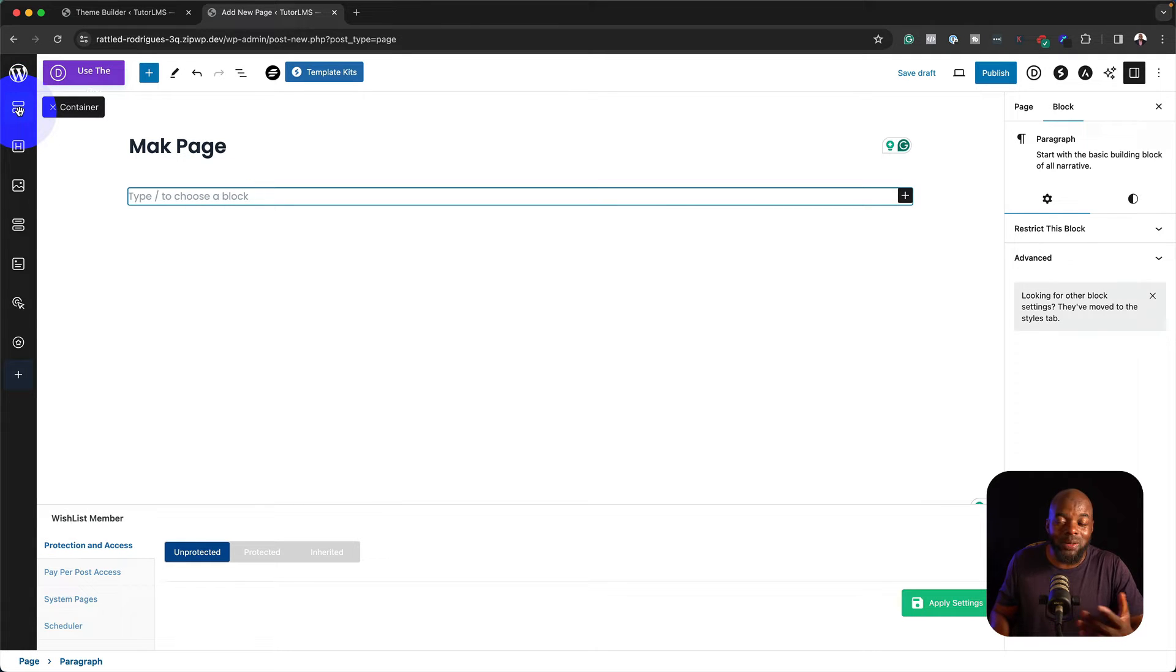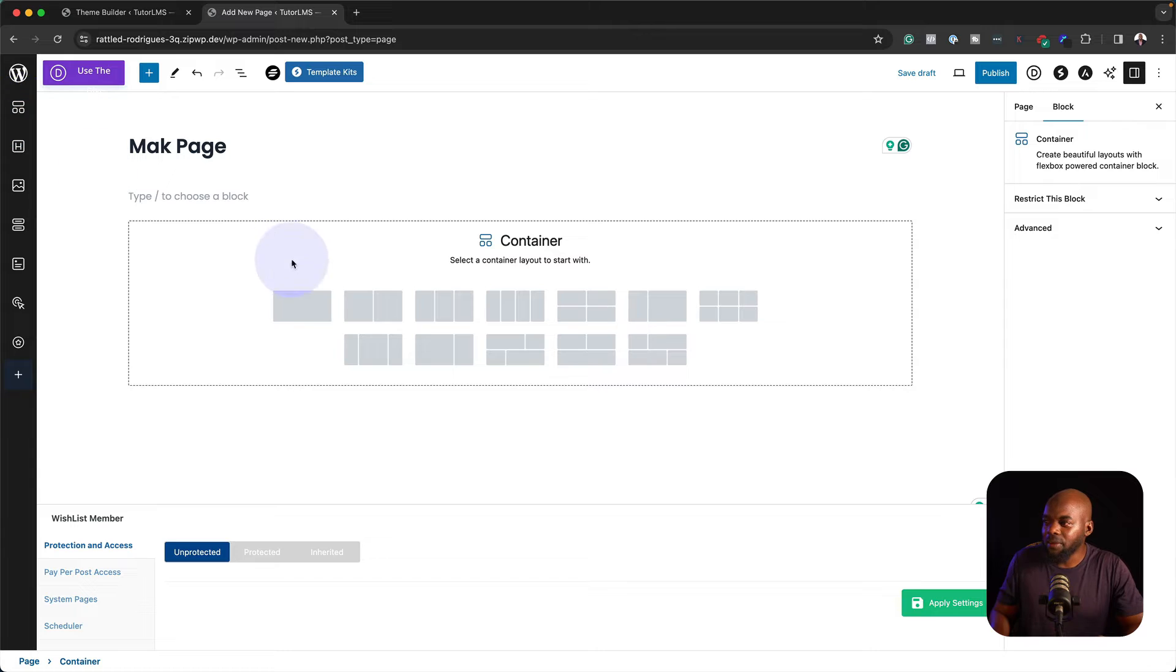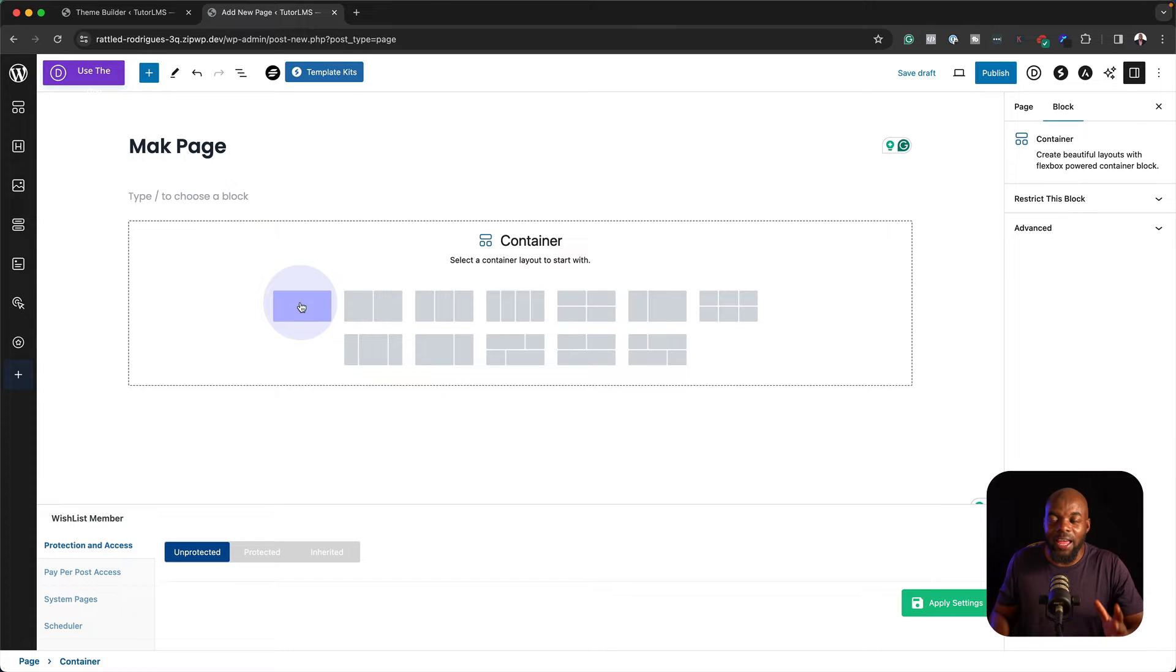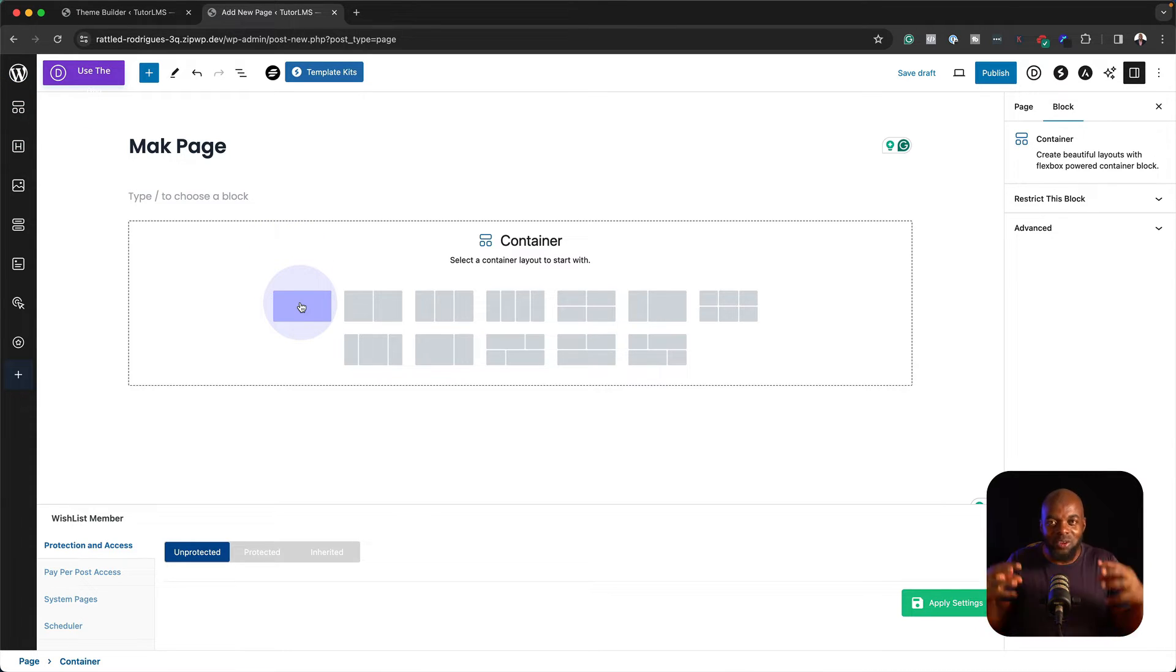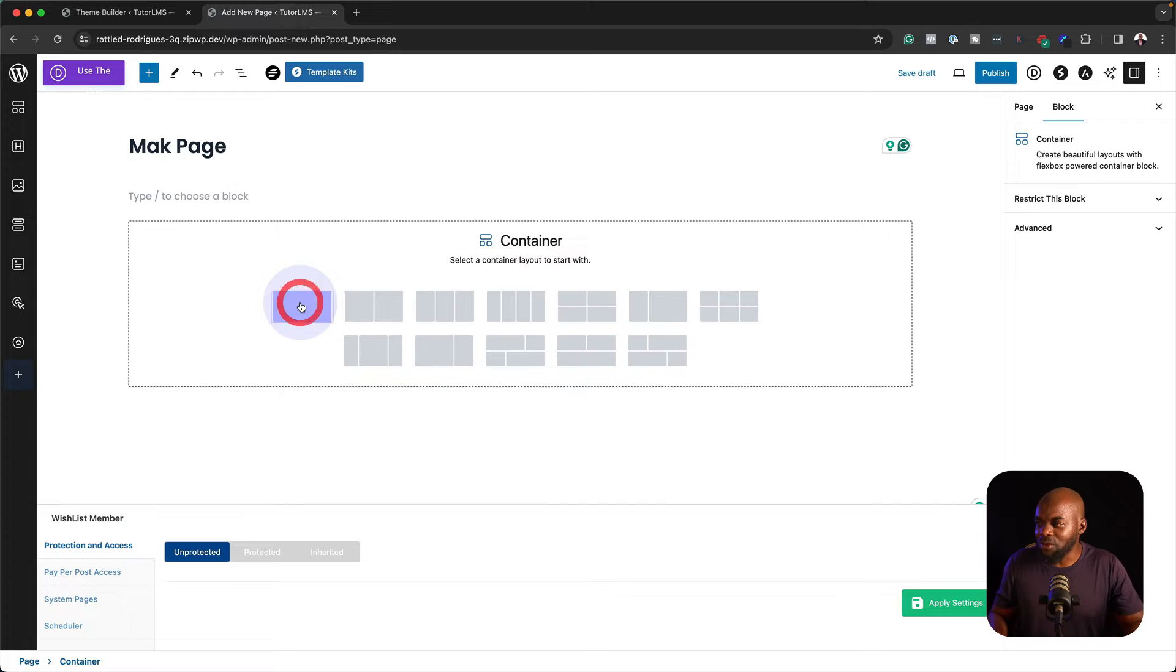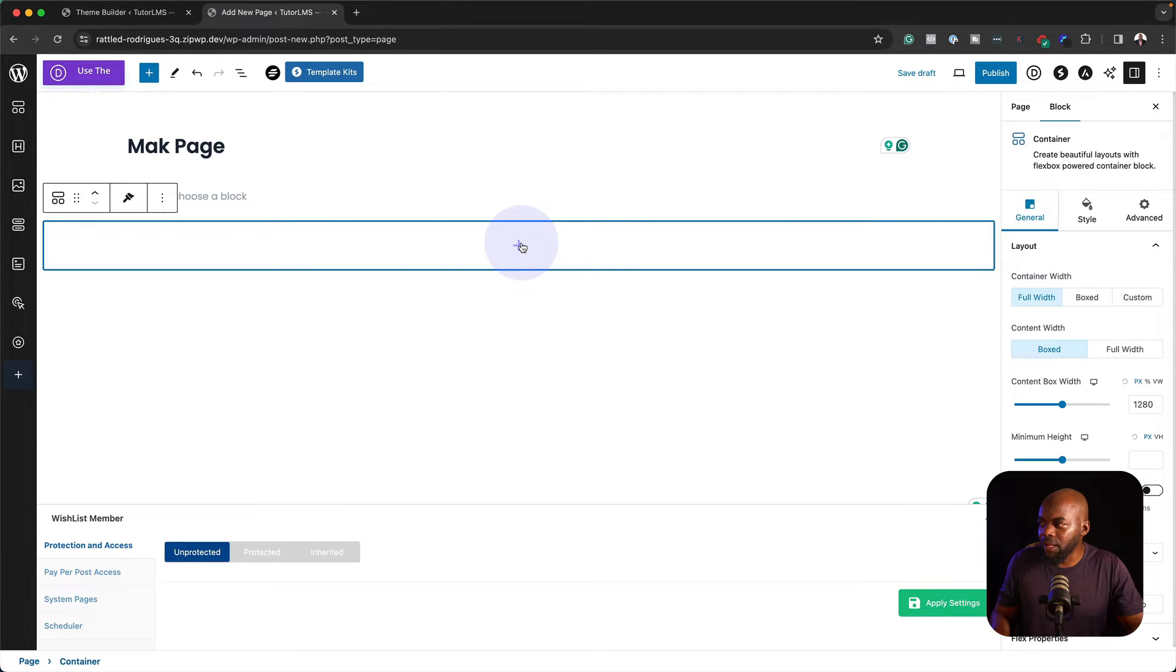Let's say I want to add a container. I can just click here and now all of a sudden I have Flexbox and I can use this alongside Divi. If I click in here, I can click on this plus button.